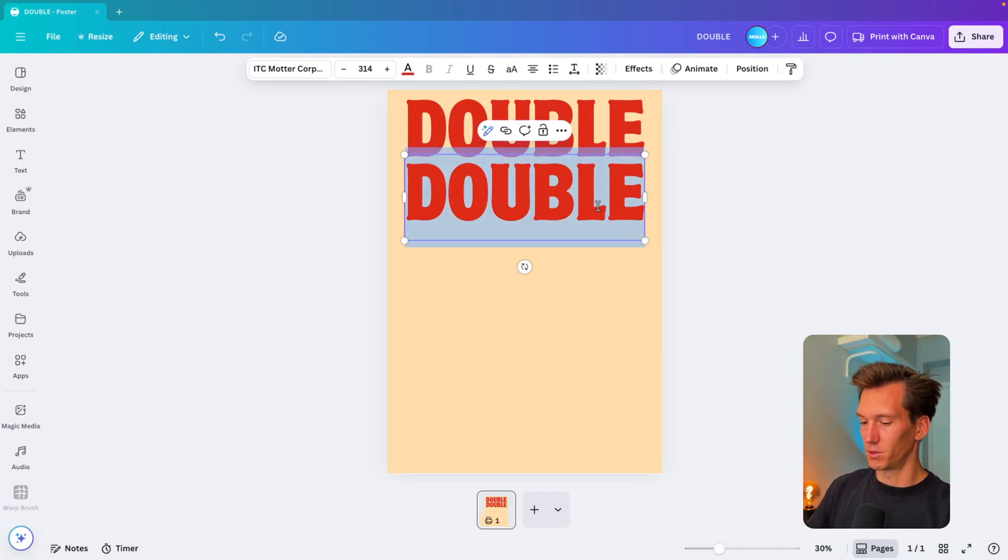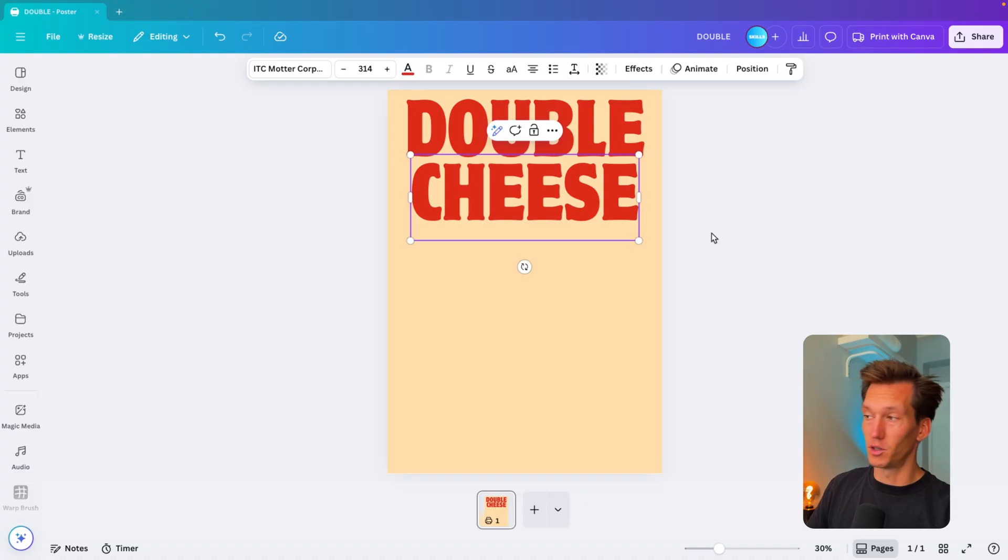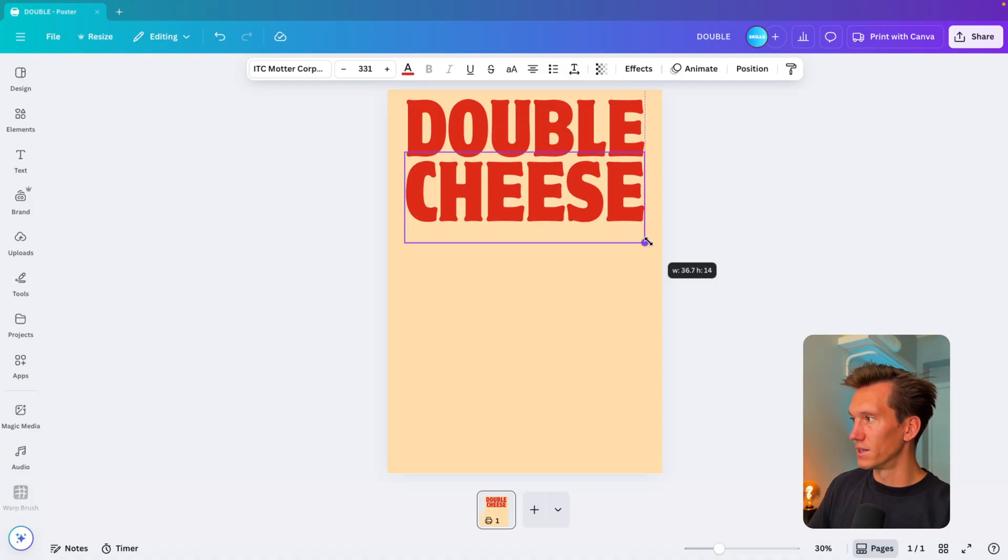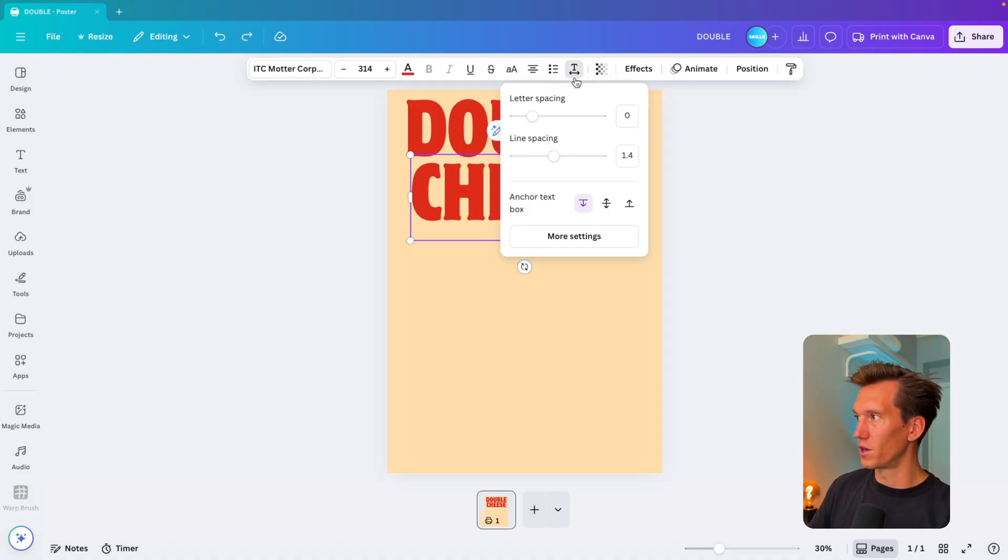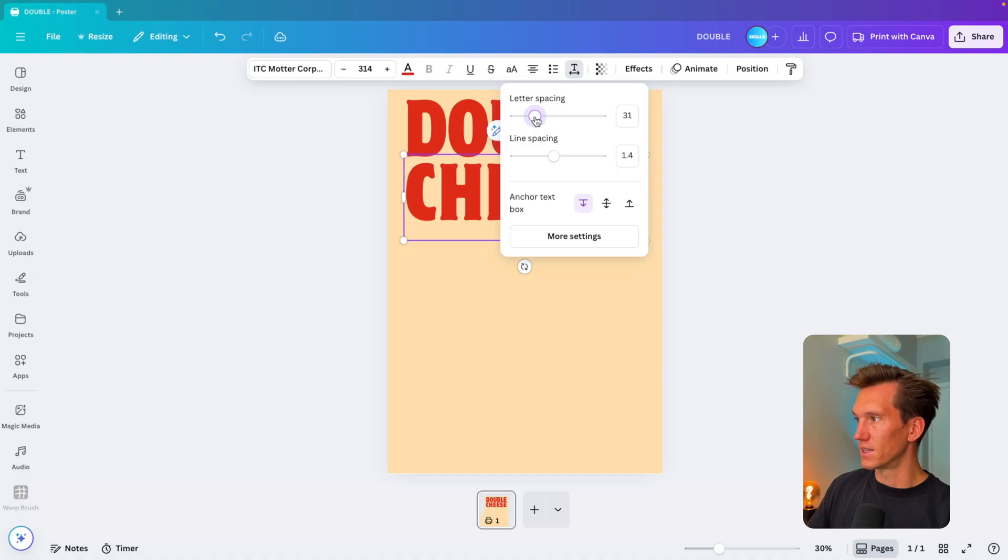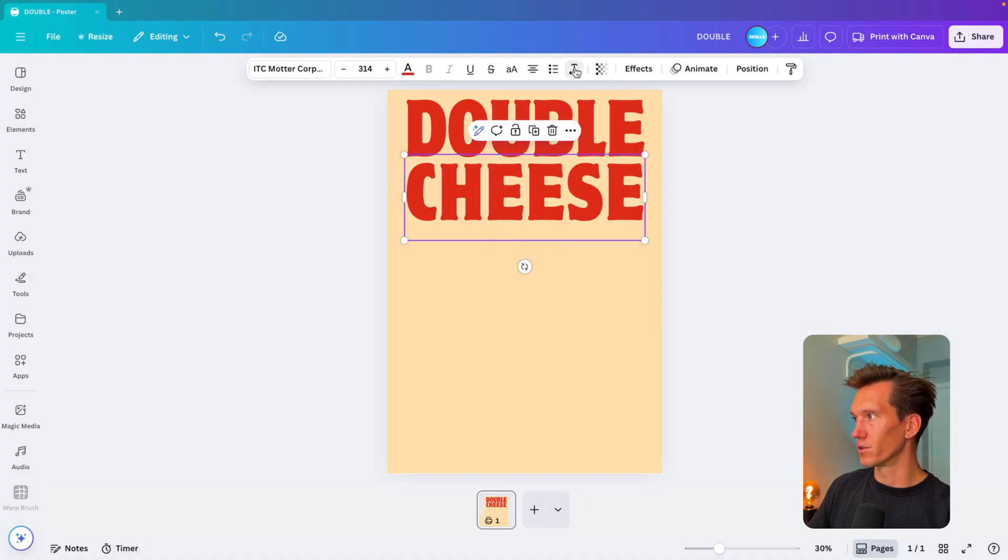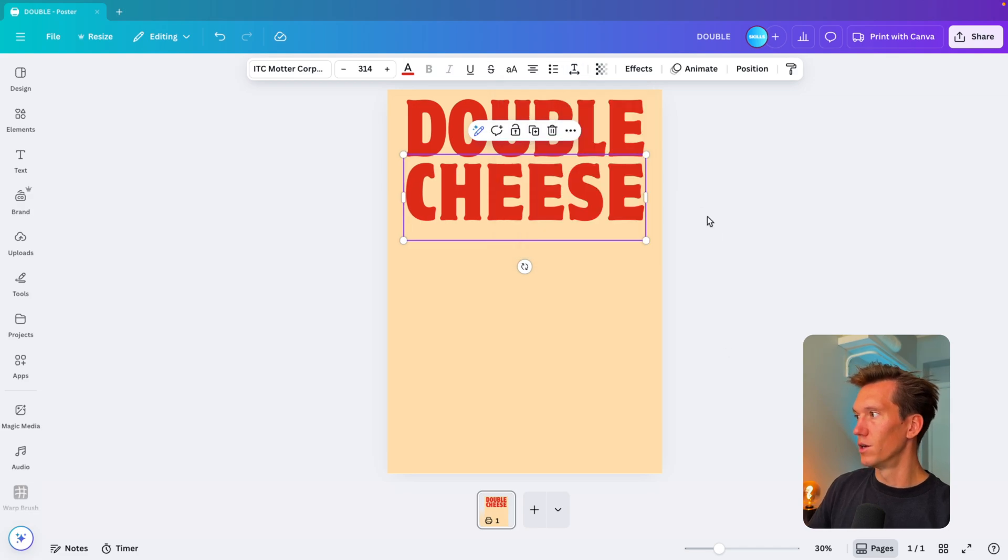Then I'm going to copy it, and on the bottom one I'm going to type in "cheese." You can either scale it up so the font is a bit larger, or you can go to text effects and then set the line spacing just a little bit wider.